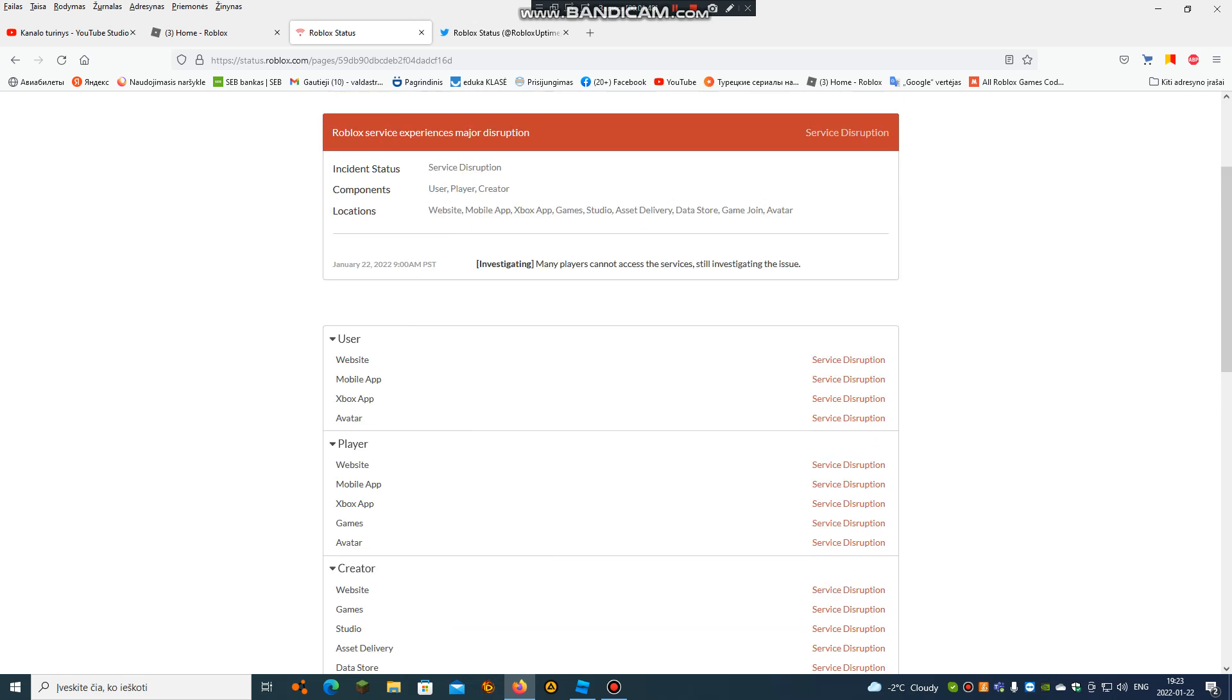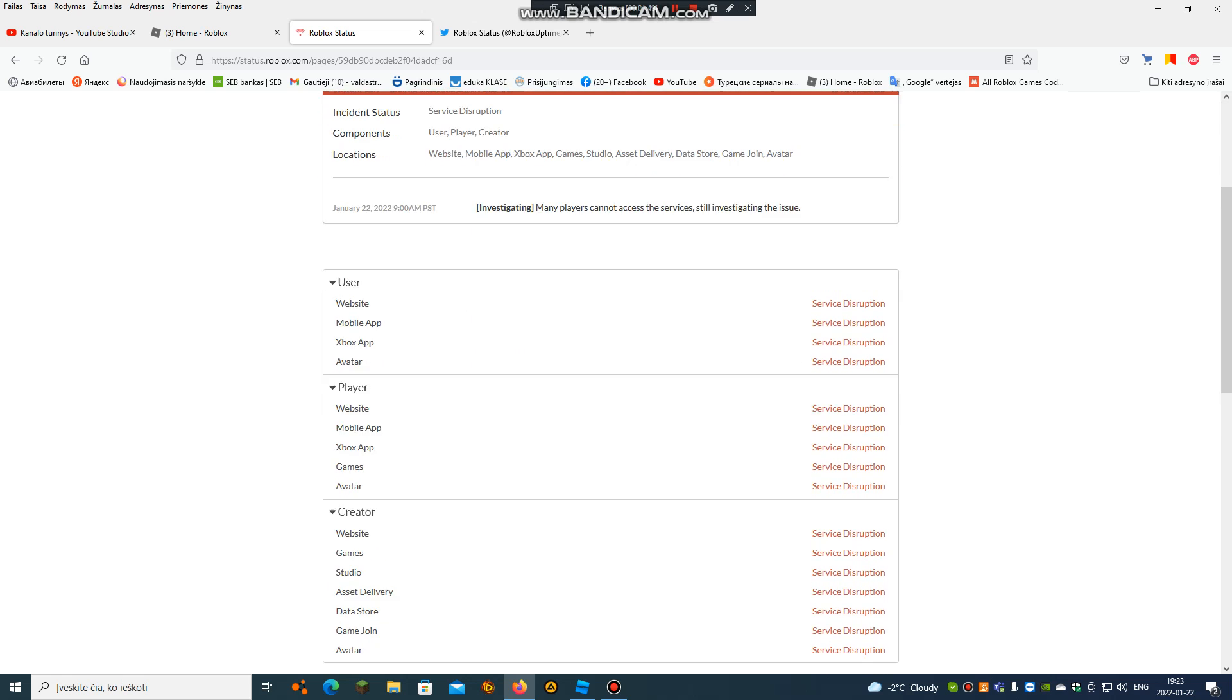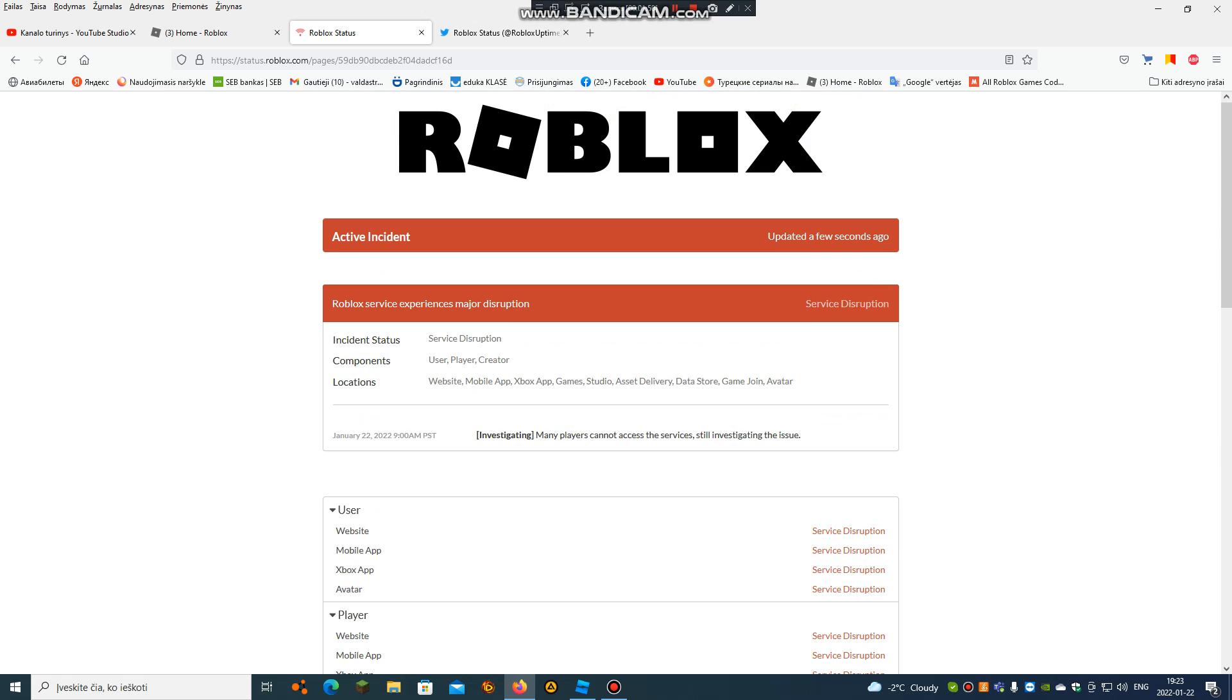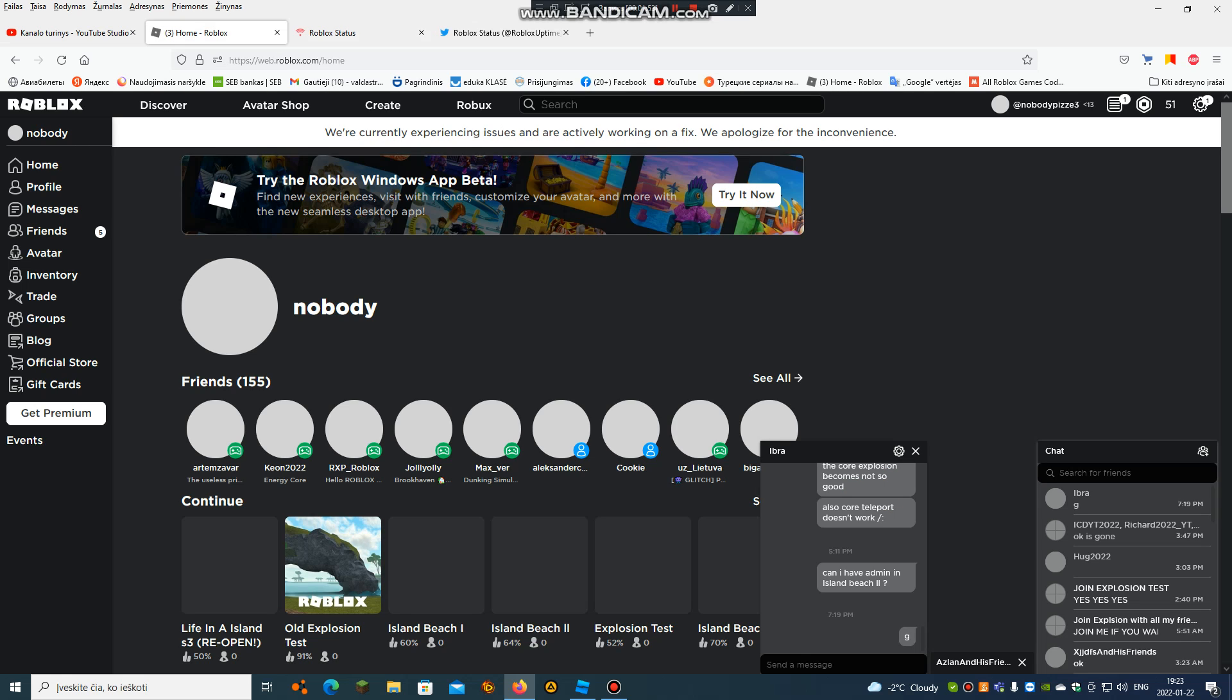And all it says service disruption everywhere. Now maybe if I refresh the page.